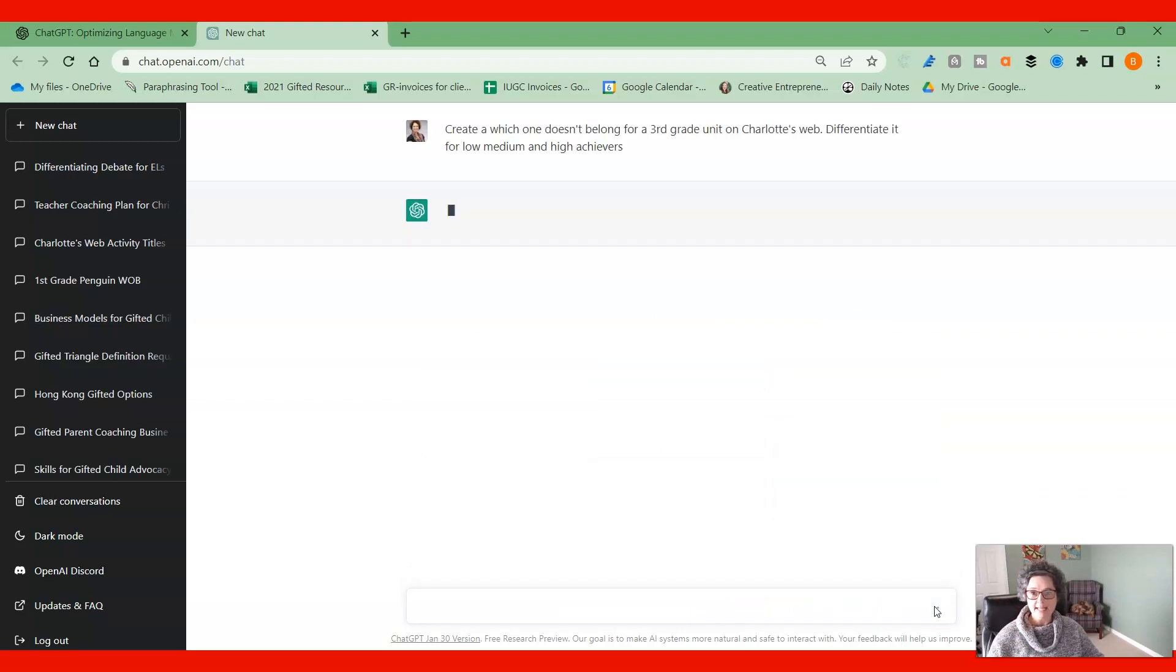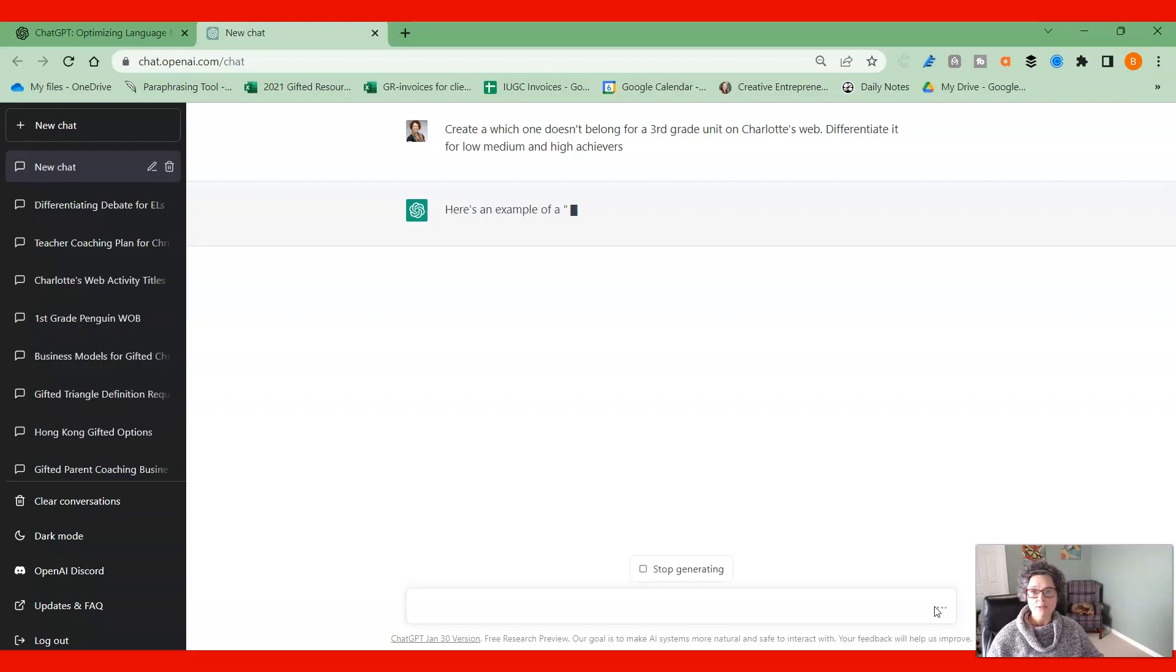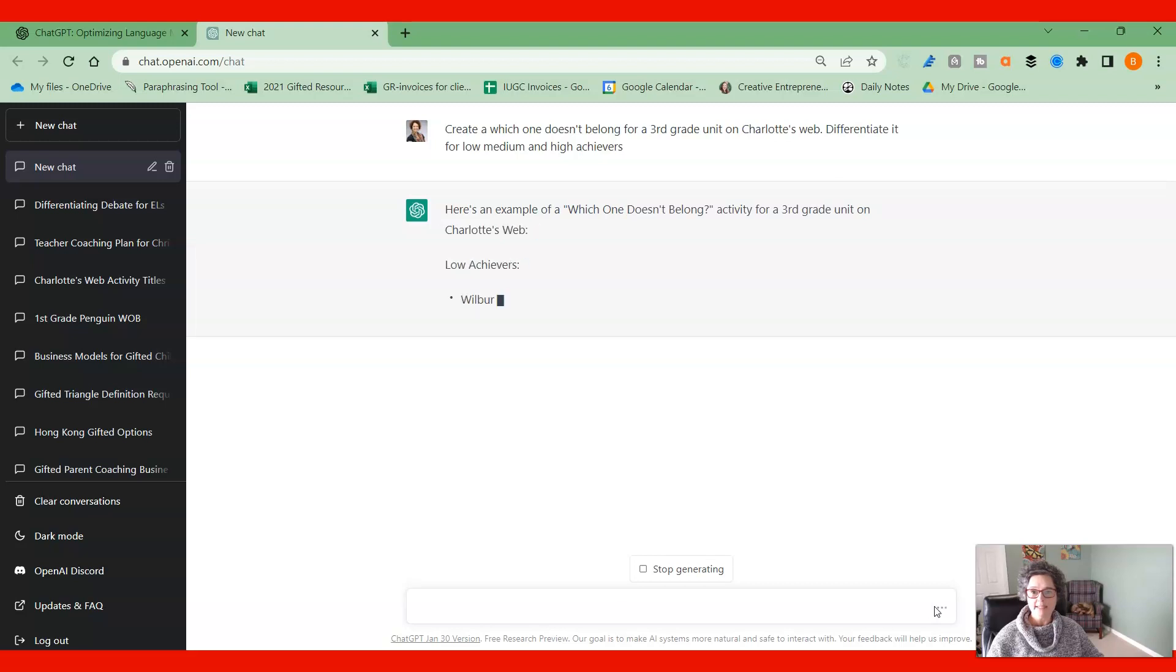I'm going to press enter and then it's going to spit out some information for me and it's going to give us examples of which one doesn't belong for these three achievers.